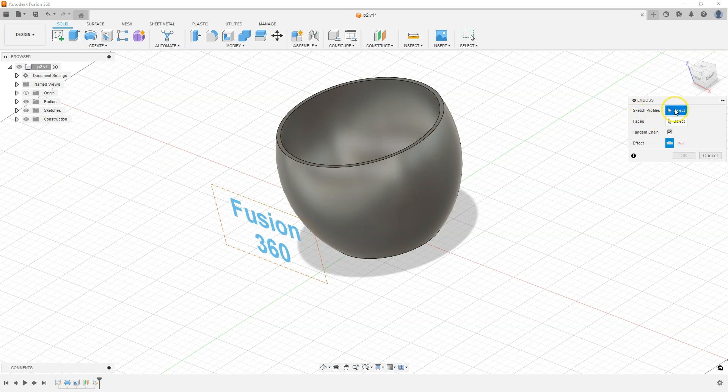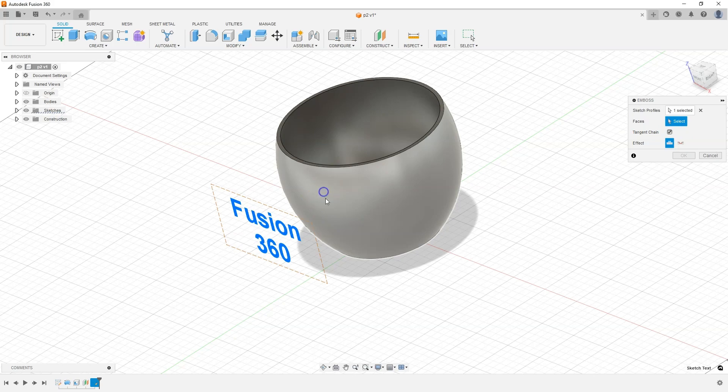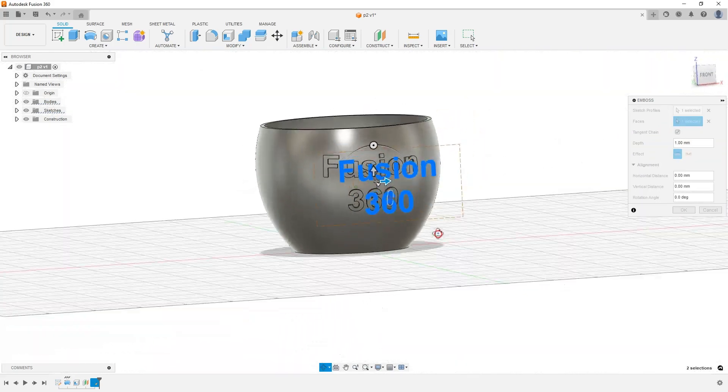As sketch profiles, select what you want to drop. Select the Fusion 360 text. Then activate selecting model faces. And select this wall. As you can see, the text has already been dropped onto this wall.